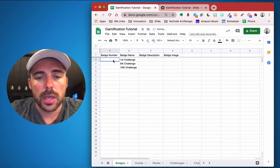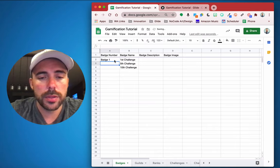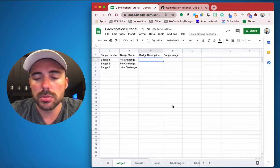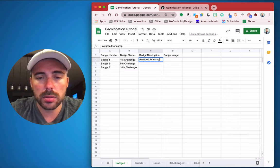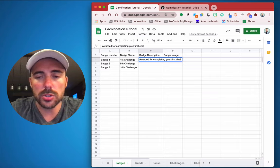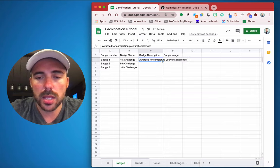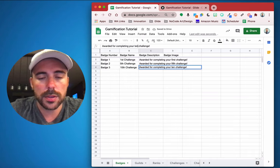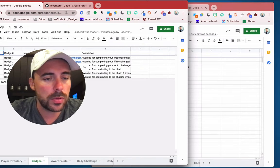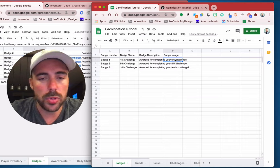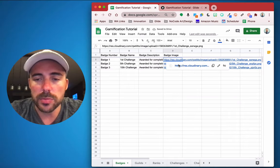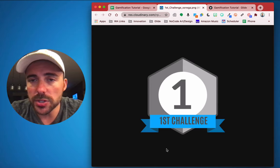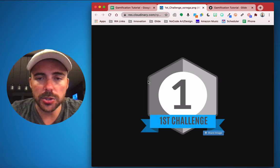In this tutorial we're going to do three badges: a first challenge badge, a fifth challenge badge, and a tenth challenge badge. The badge numbers go badge one through badge three, and every time we add a new badge we'll just add another number. For the badge description we'll say something like 'awarded for completing your first challenge,' copy that down and change 'first' to 'fifth' and 'tenth.' I already have some images for these from a different app so I'll copy those over.